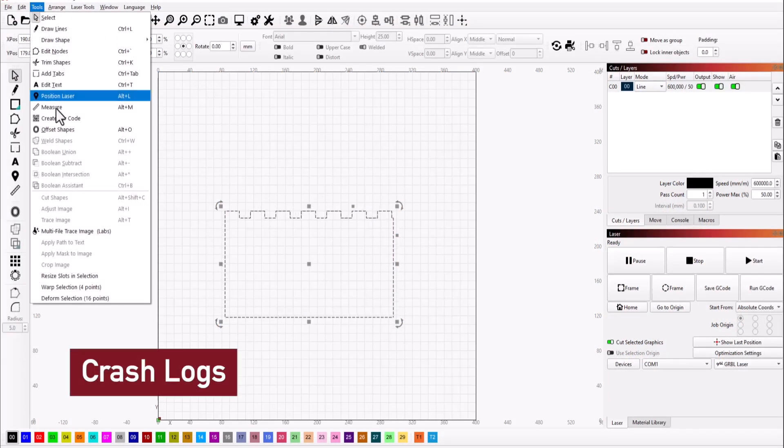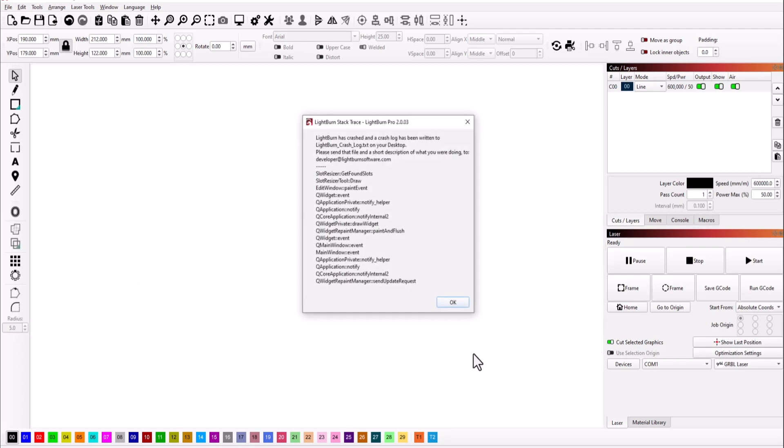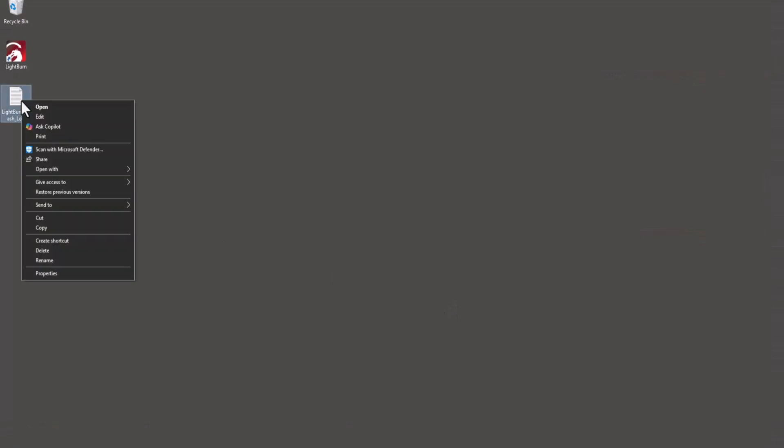If LightBurn crashes, we want to know about it. You might see a LightBurn stack trace message, and a LightBurn crash log file will be saved to your computer's desktop. Sending us this file is the best way for us to identify exactly what caused the crash and fix it.